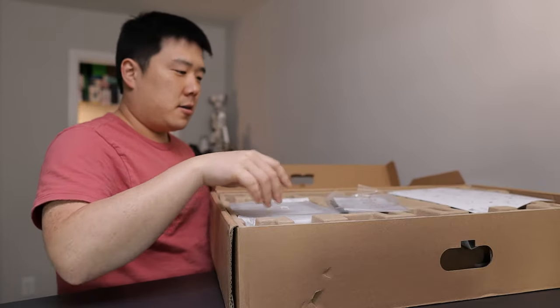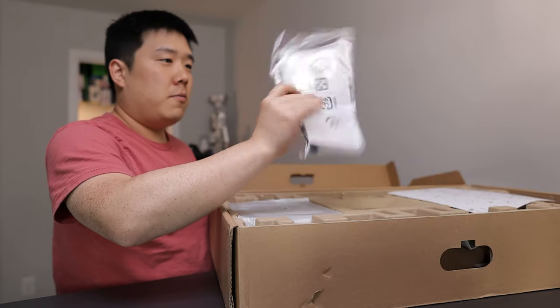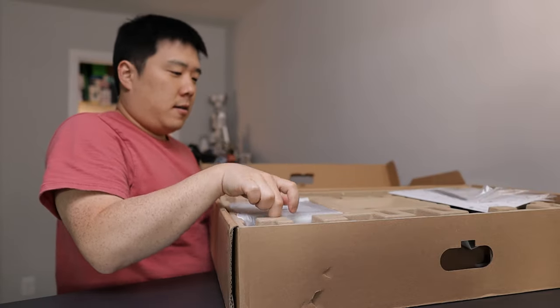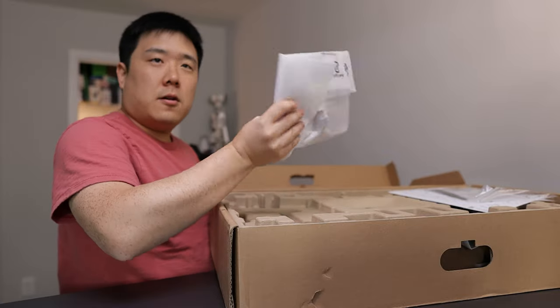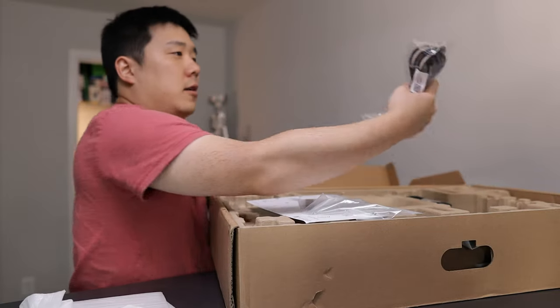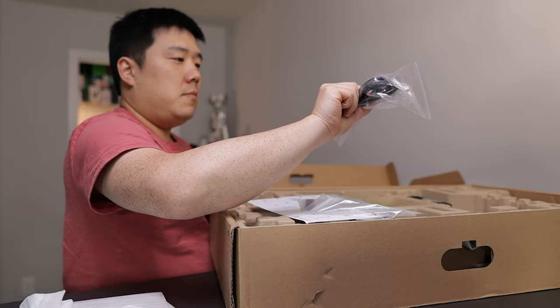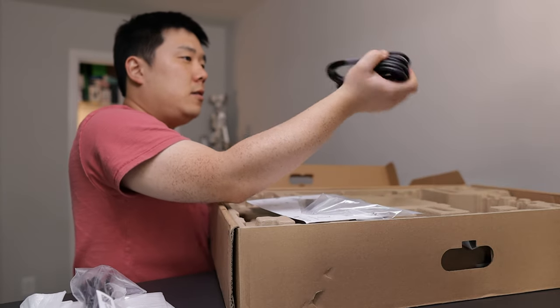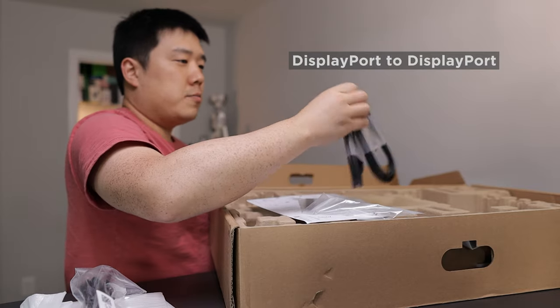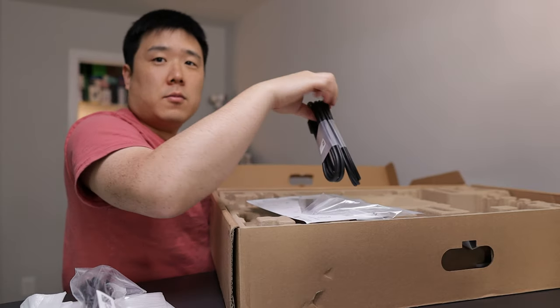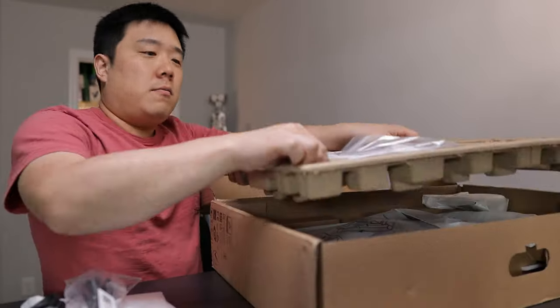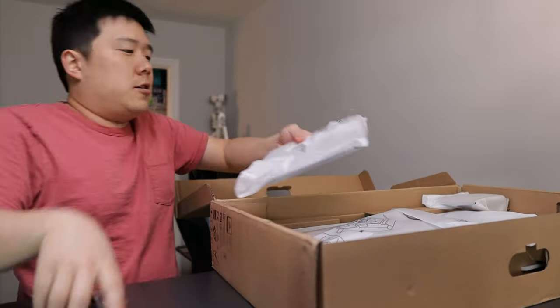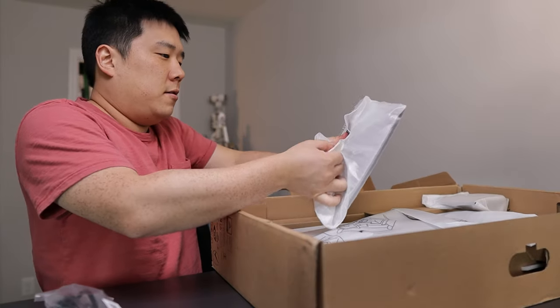The box content has some paperwork along with a cable tie, and then I've got the feet for the monitor and then some cables. This is the power cable, one USB-C to USB-C cable along with DisplayPort to DisplayPort cable. So I'll be using that. Let me go ahead and remove the top.